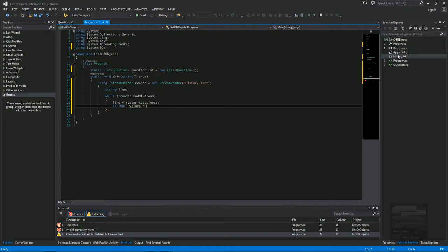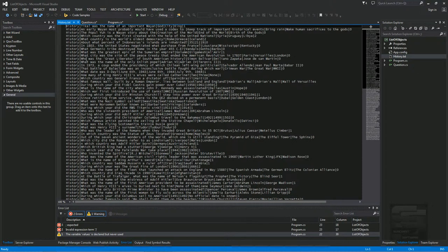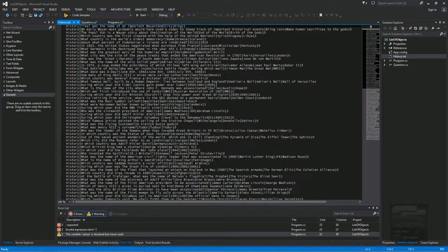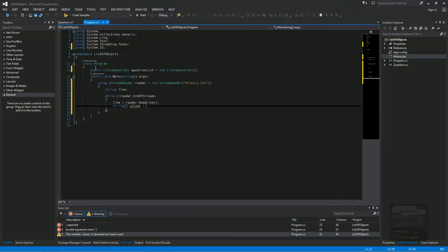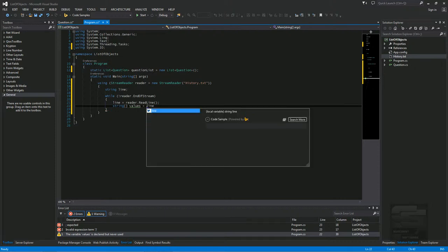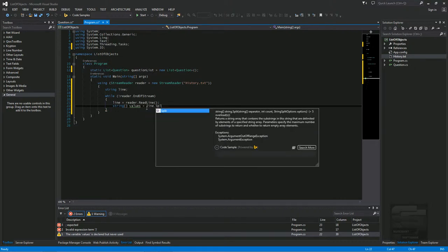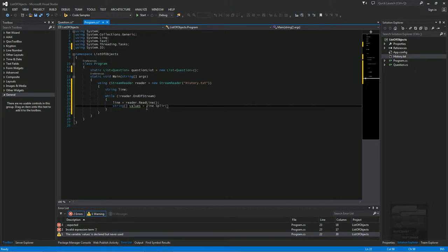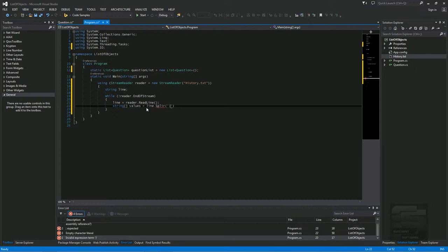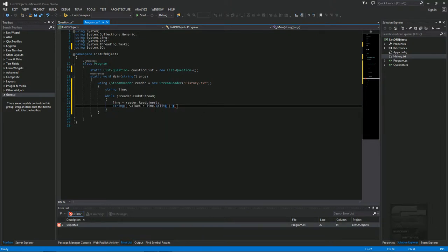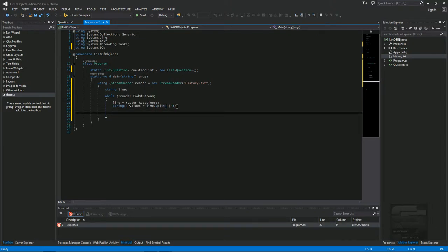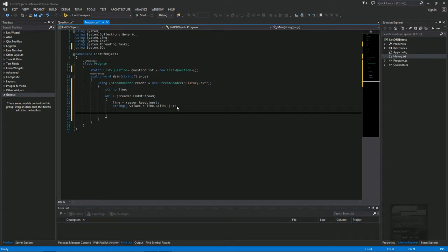We're going to split each line on the barrel. Because if you see in the history text file, it split the barrel right here, right here it's split. This is the category, this is the question, this is answer, answer, and answer, and then correct answer here. So we're going to split that right now. Now we'll add the lines that we just split to the question list.